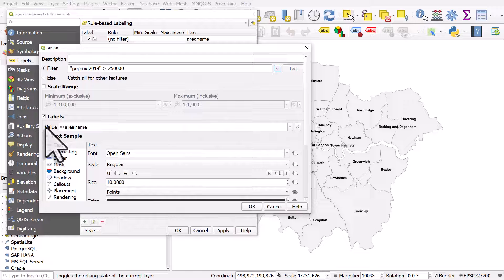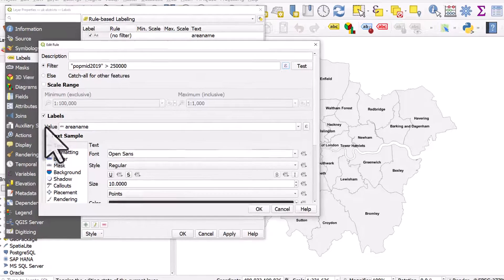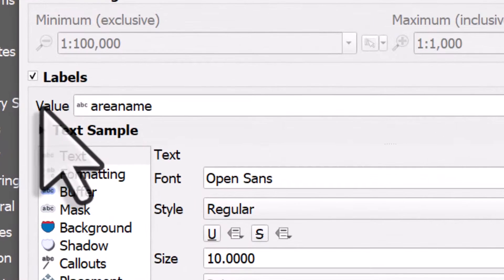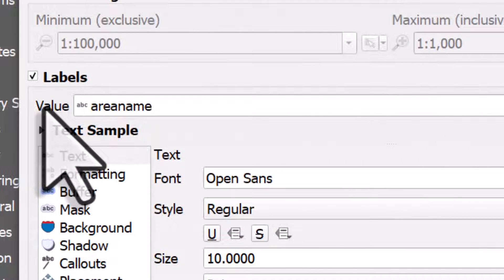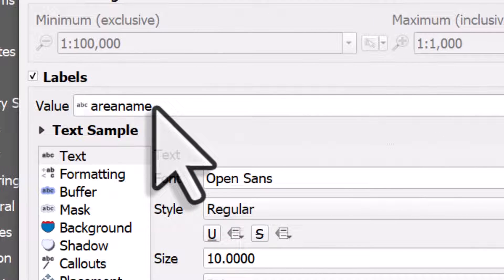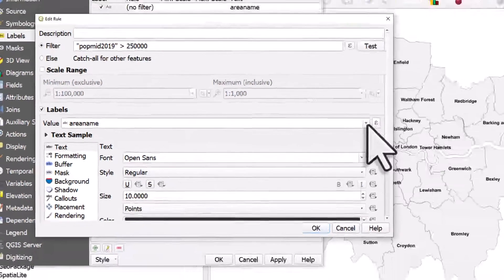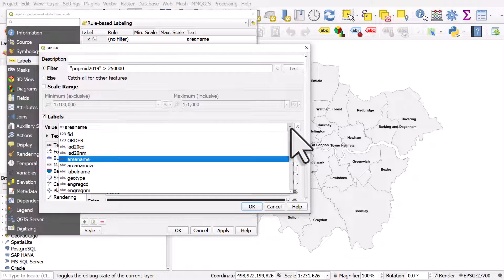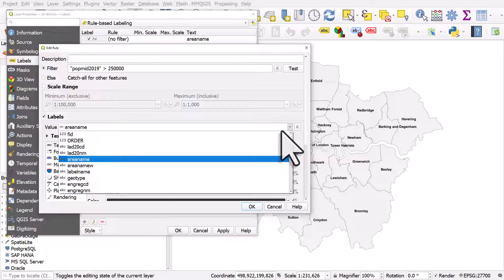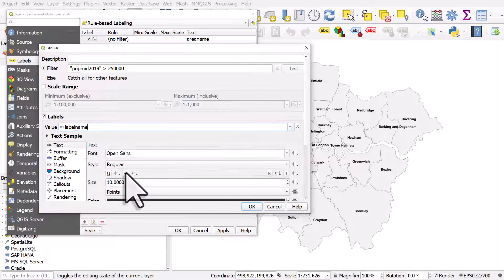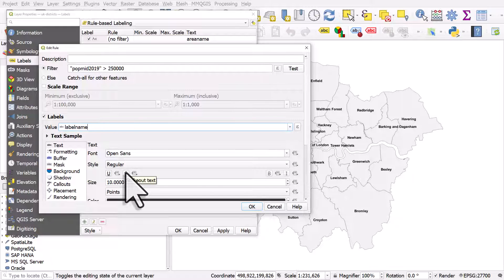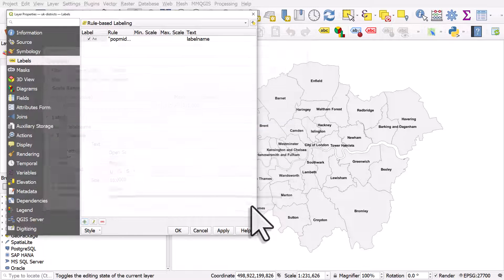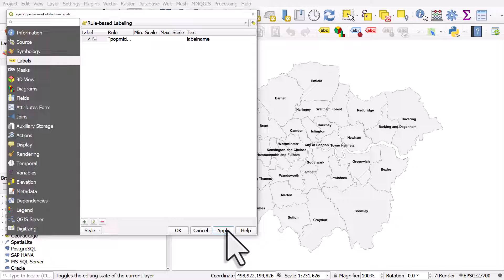Now, what happens here is you need to make sure in the label section that the value thing is correct. So if you don't check, sometimes it will only label those areas, but it won't label them with what you want. I want to use label name, and then I click OK and apply.